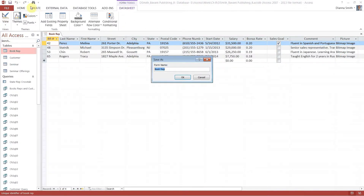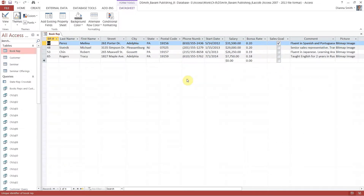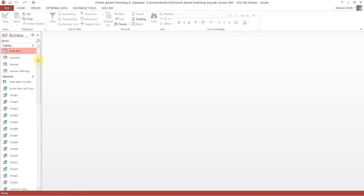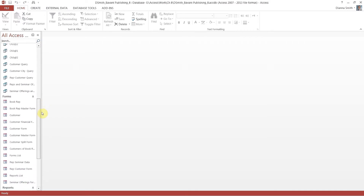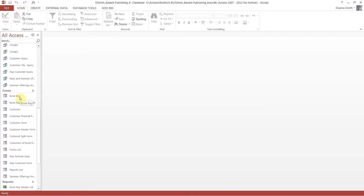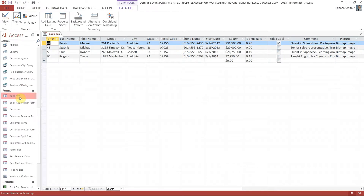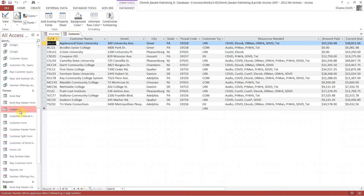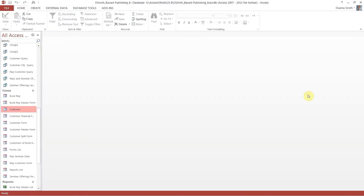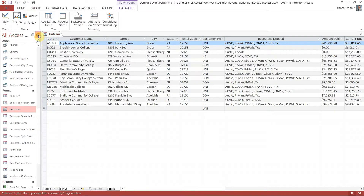Hit save and this is going to be called Book Rep. Close that. You might think we've done nothing, but you have — you made a form. Here's the Book Rep form we just made, and here's the Customer form we just made. Close both forms, then open the Customer form by double-clicking and close the navigation pane.